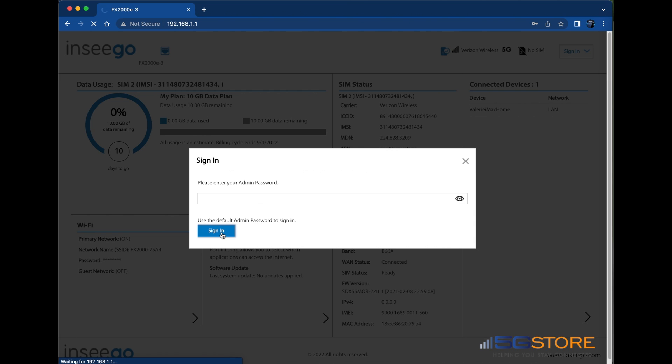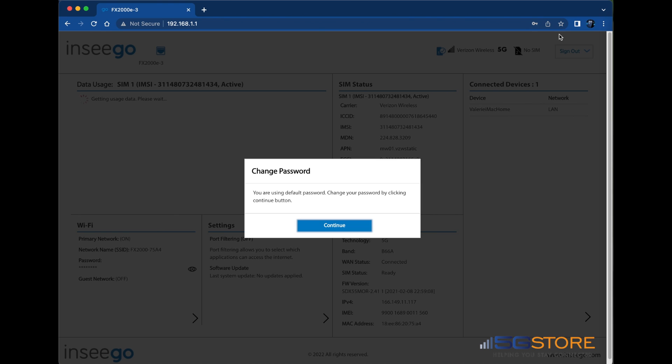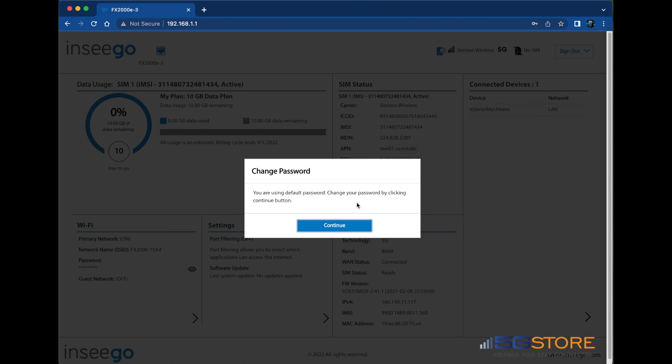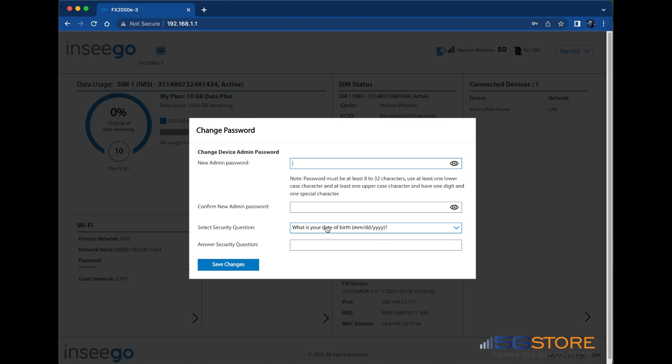Once you are signed in, you will be required to change the default password. Click Continue. Next, enter a new password and then enter it again to confirm it.